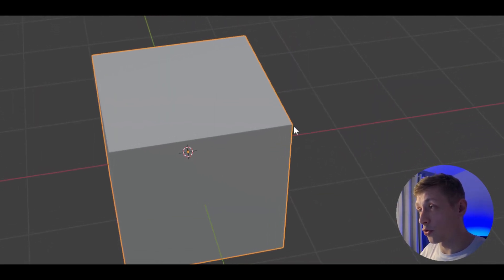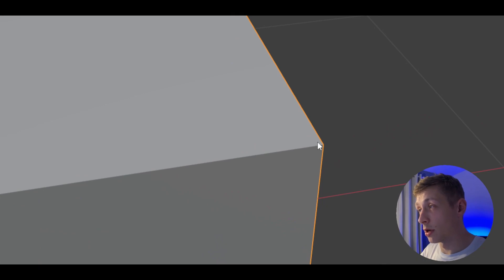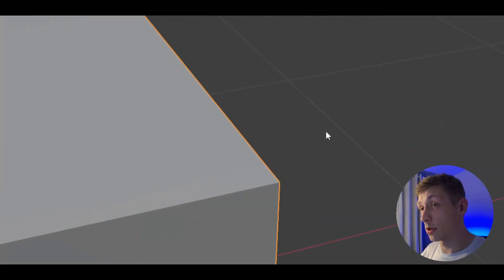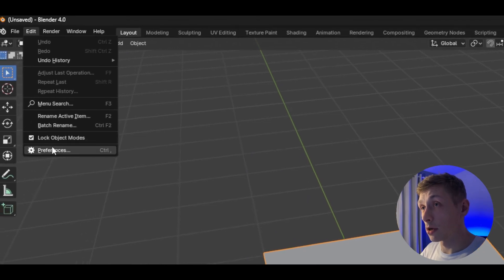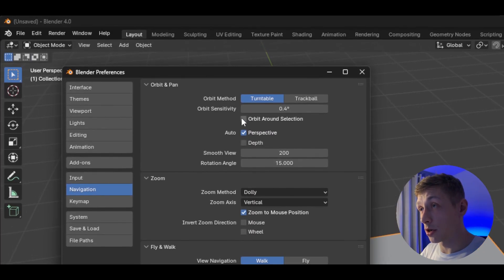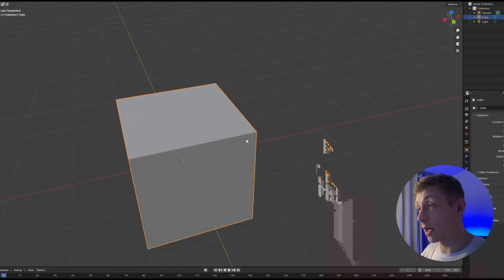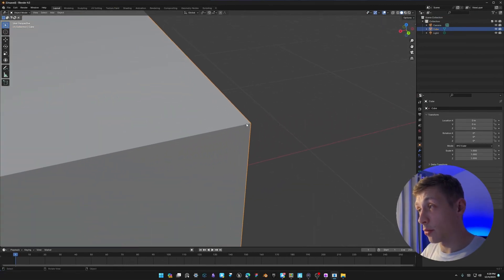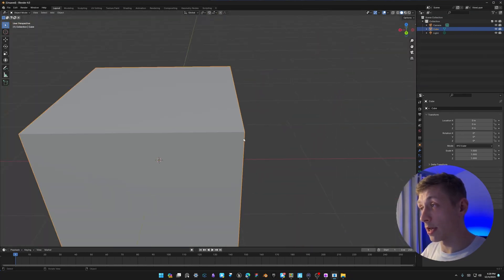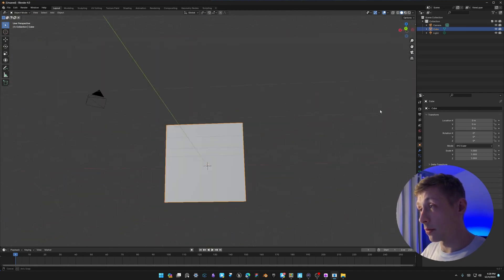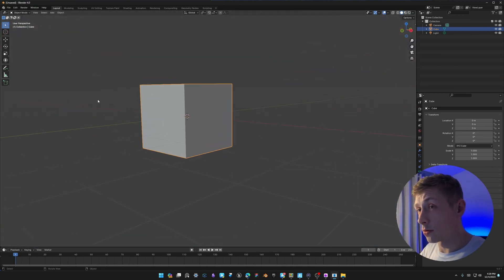The next thing: if you zoom into a corner and then want to rotate around that corner by clicking the middle mouse button, it doesn't work by default. Lots of people like to use 'Orbit Around Selection', but instead go to Edit > Preferences > Navigation and use 'Depth'. This allows Blender to use the depth of where the mouse is located as a rotational point, so you can rotate right around an object exactly where your mouse is located.